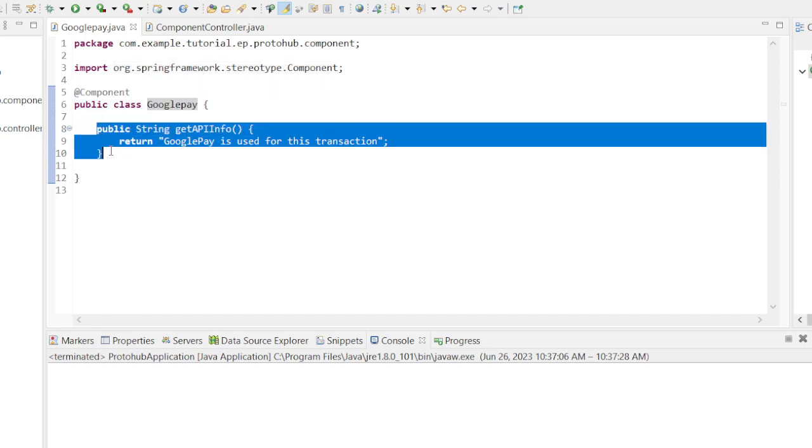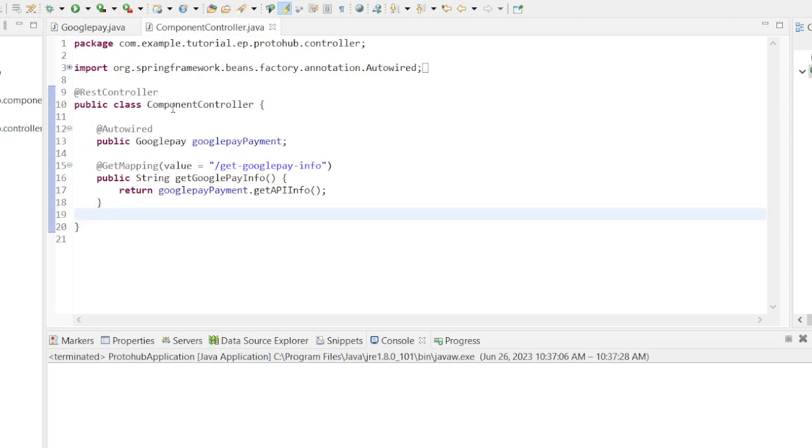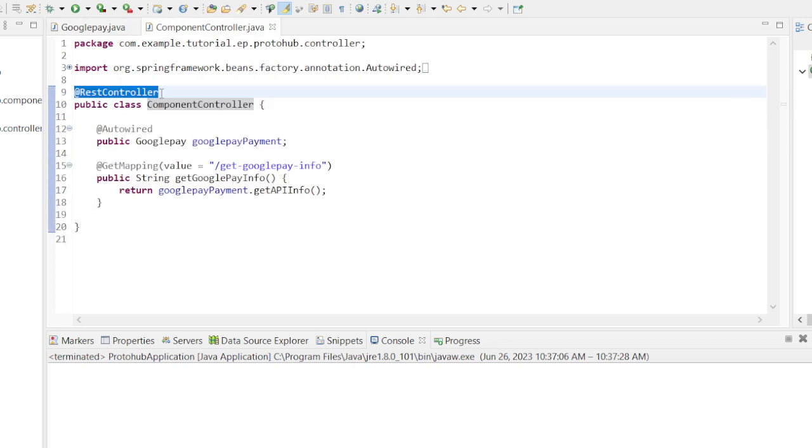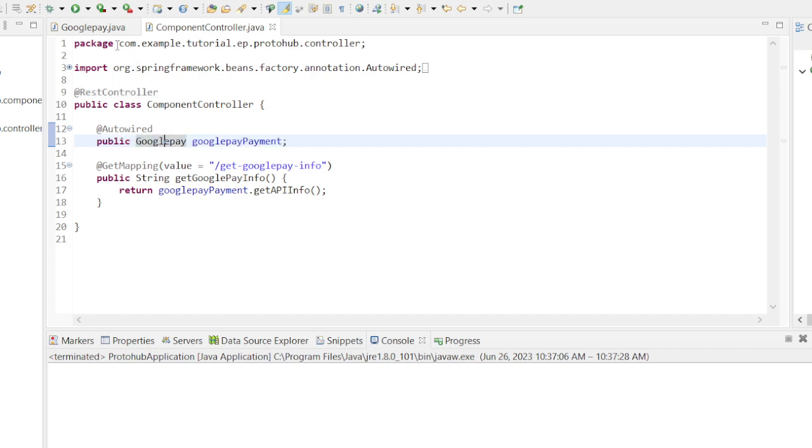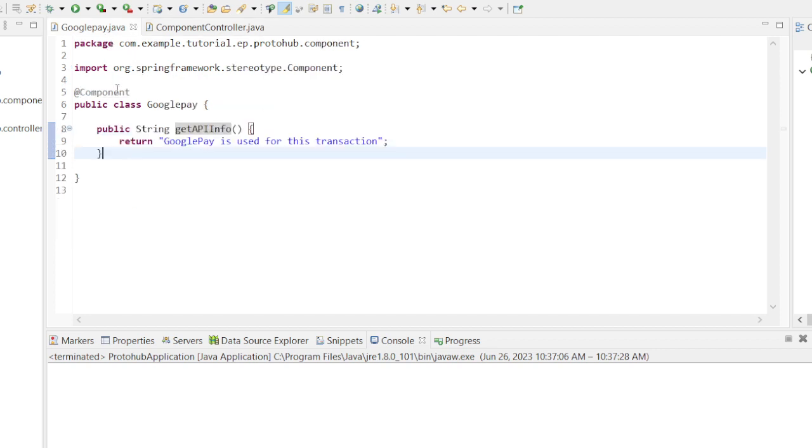Now we create another class named ComponentController. We will annotate the class with @RestController annotation.